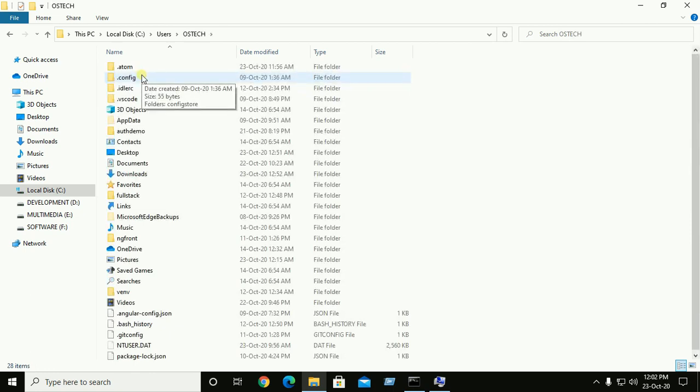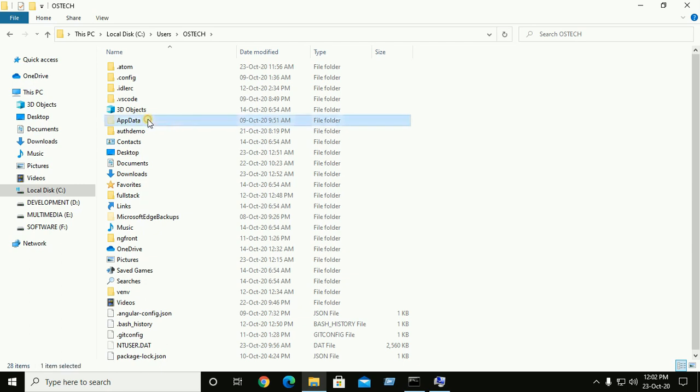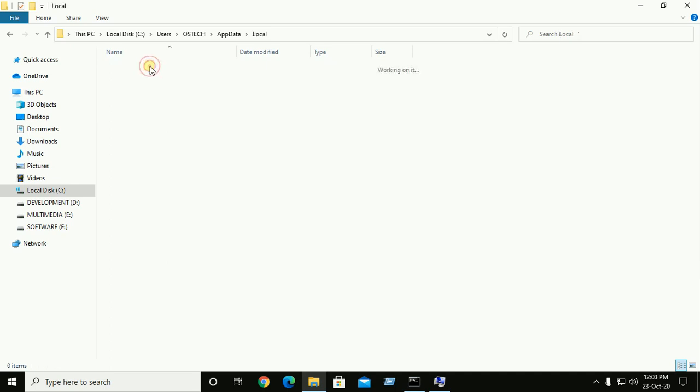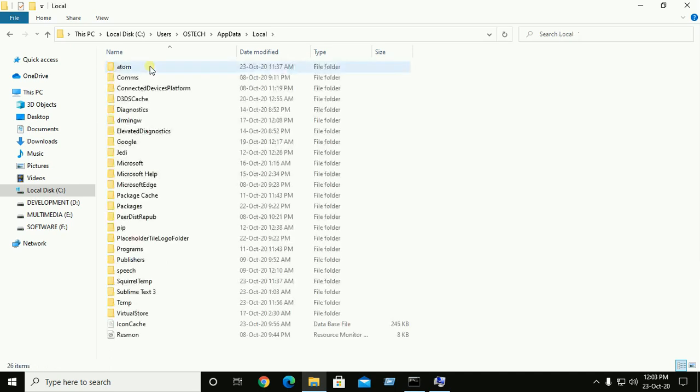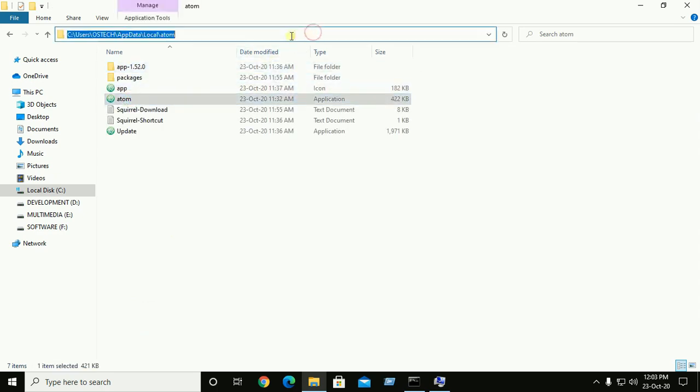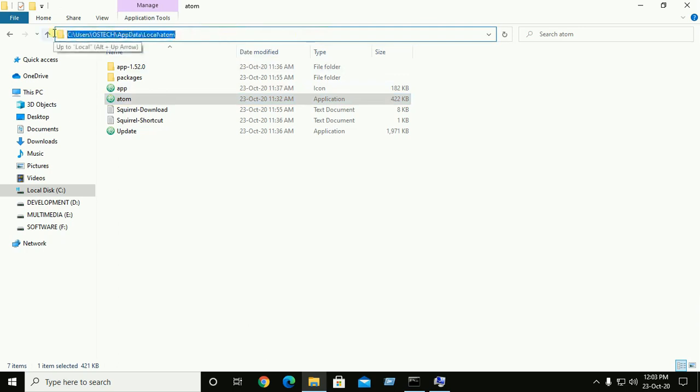Then move to local and move to atom. Now copy this path and go back to environment variable.